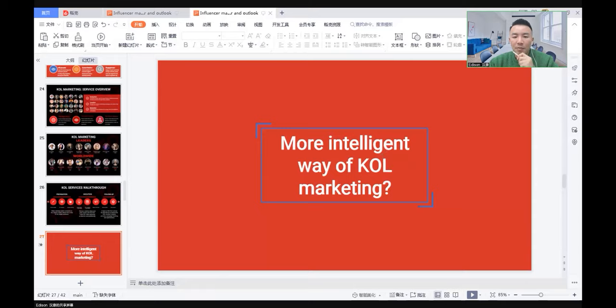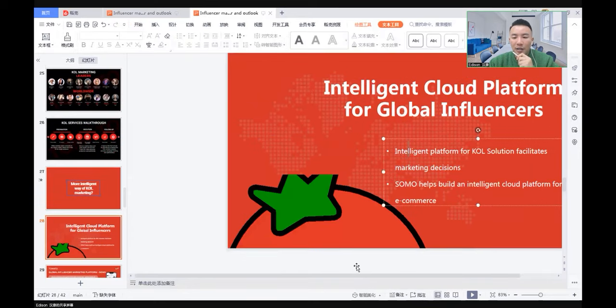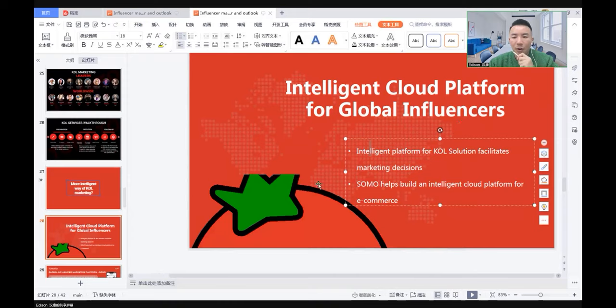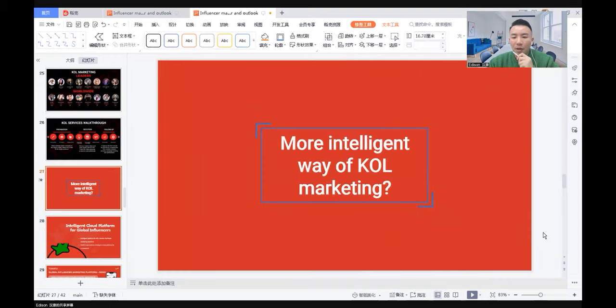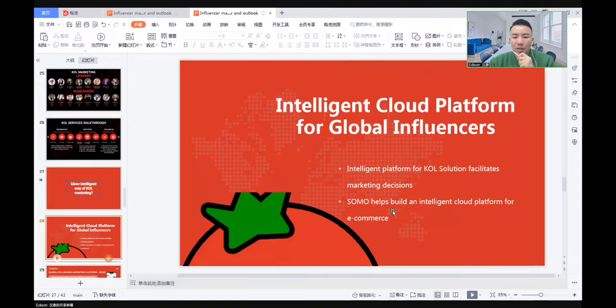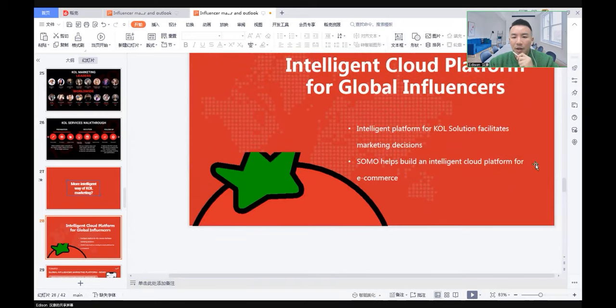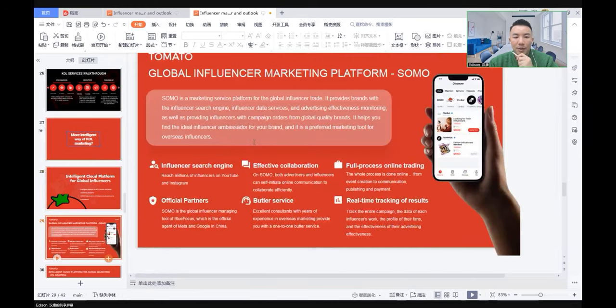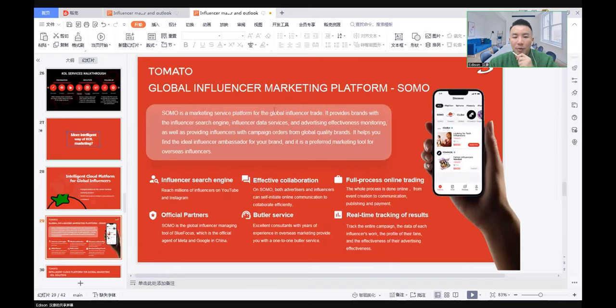Is there a more intelligent way of KOL marketing? Yes. Nowadays, it's very popular that we use a cloud platform for global influencers. For example, Blue Focus designed a cloud platform called SOMO that helps build an intelligent cloud platform for e-commerce. There are many cloud platforms in the market. As an example, I'm going to show you what the platform looks like.